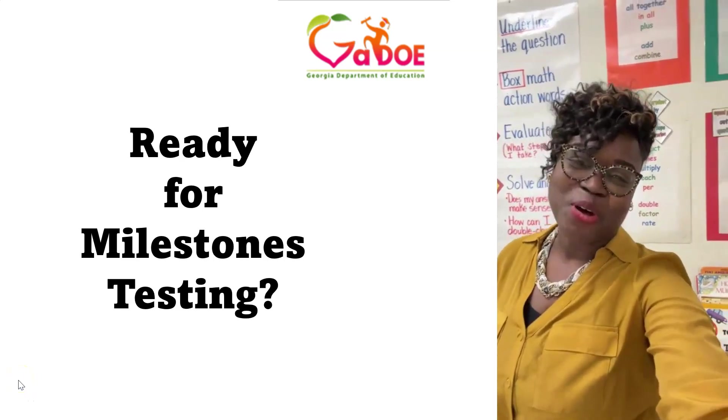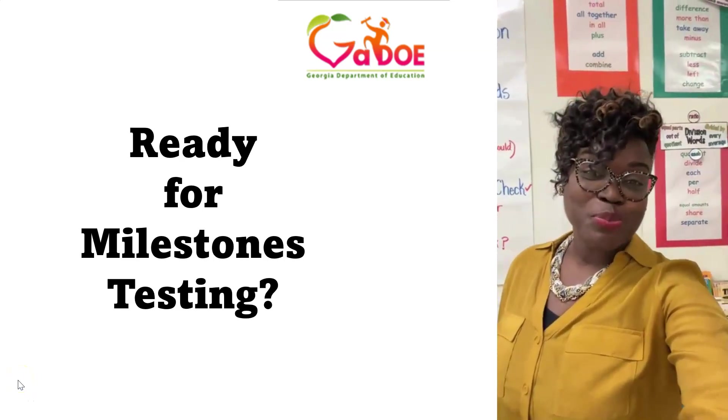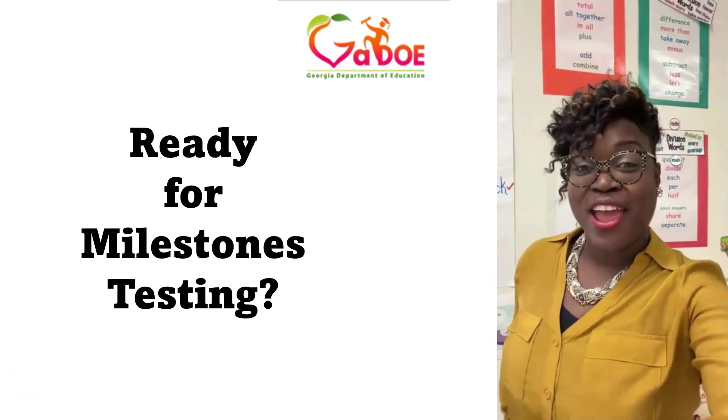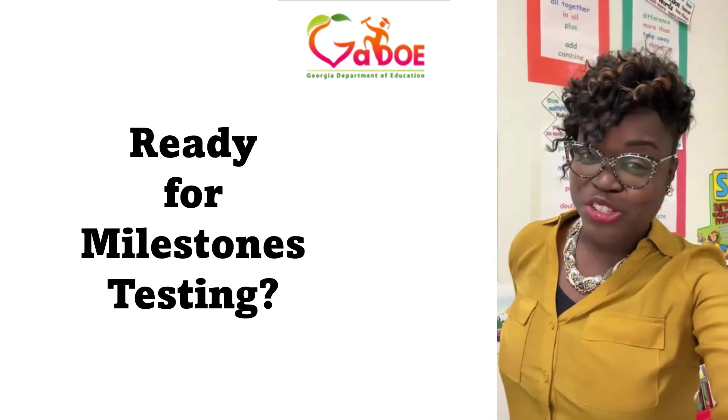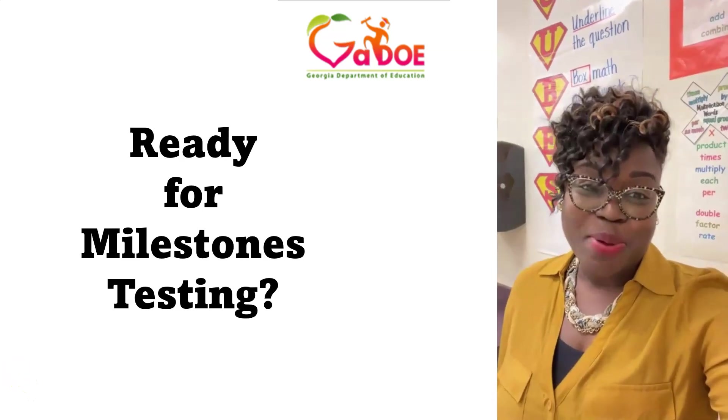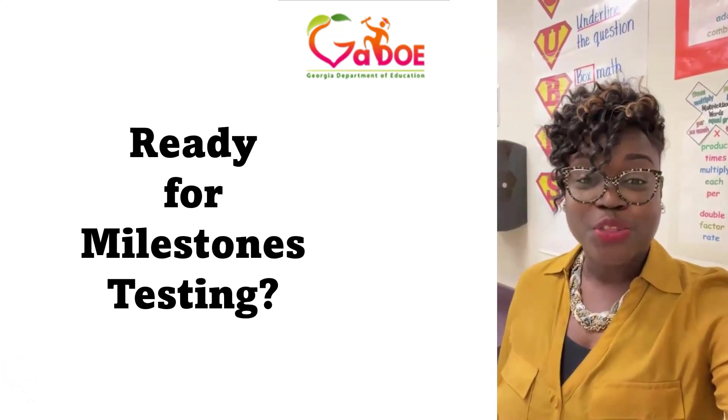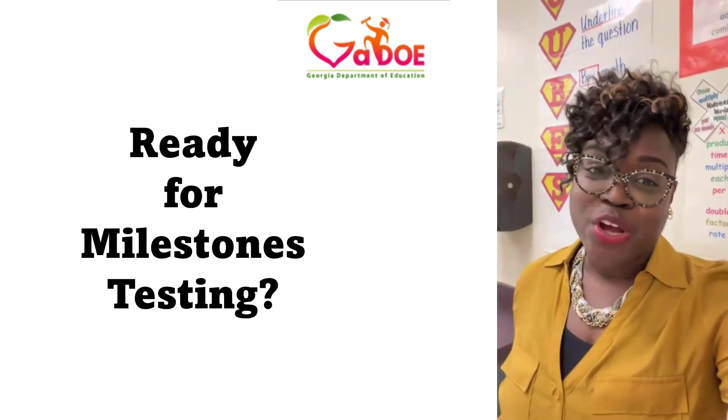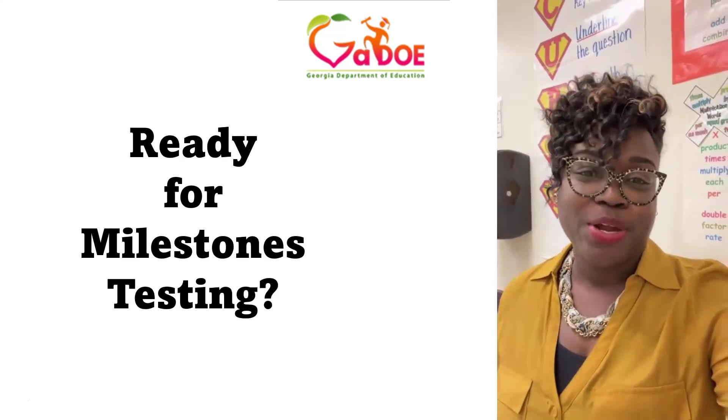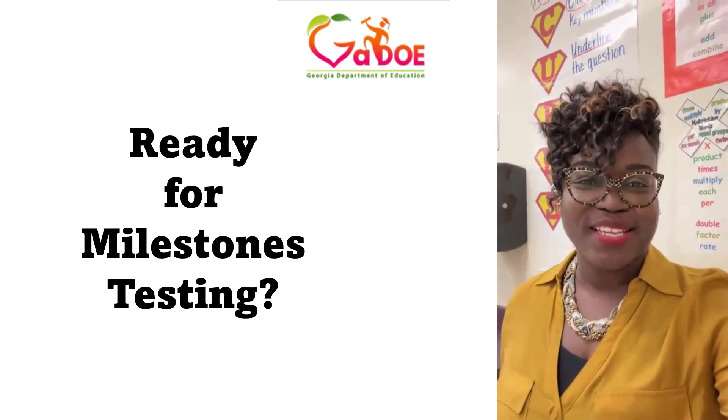Why hello there and welcome back. I hope you enjoyed your spring break and are now ready to finish the school year off strong. This is also about the time where parents and teachers throughout Georgia are busy preparing students for the Georgia Milestones Assessment.